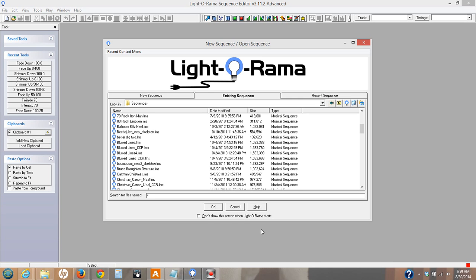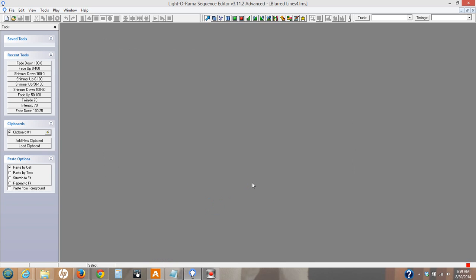I just want to do a quick video to show you how to run a subsequence within a sequence. So let's pick blurred lines here and open that up.